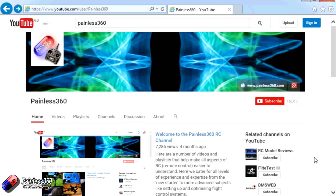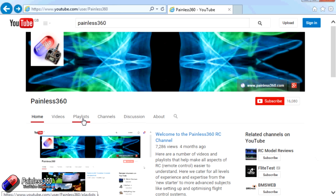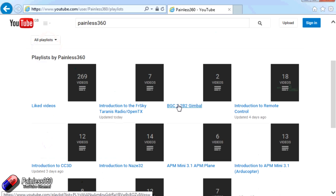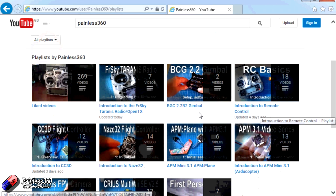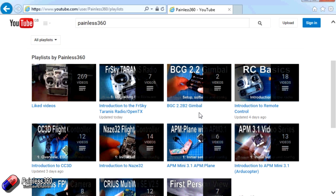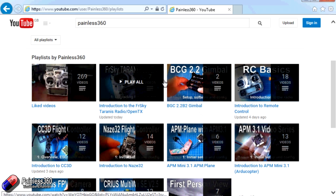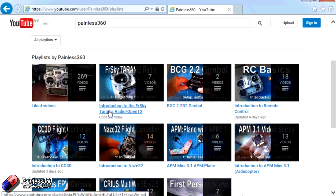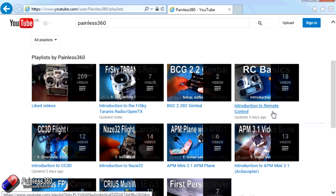Thank you for taking the time to watch that video. There are lots of other videos on the channel, and they're carefully ordered into playlists, so you may find other videos on this same subject that you can go and watch. I would recommend going into the playlist area of the Painless360 YouTube channel and looking around to see what there is — you never know what you might find. Thanks for watching, please like, subscribe, and happy flying.